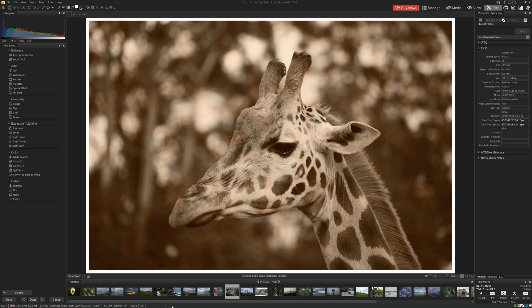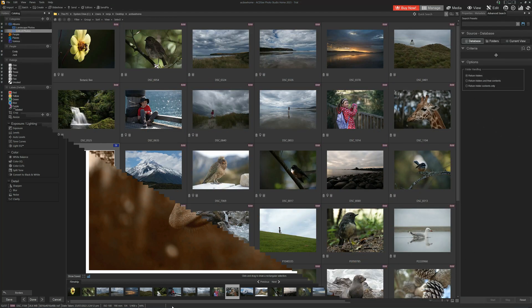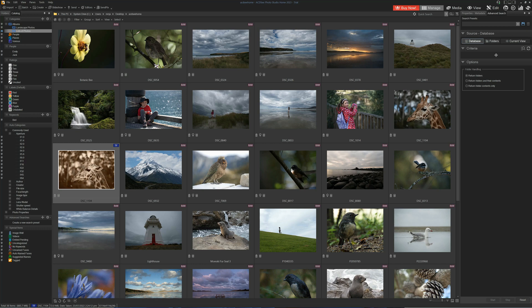And that is photo editing in ACDC Home. So, to conclude, is ACDC Photo Studio Home 2023 any good? Well, the answer is, it depends.